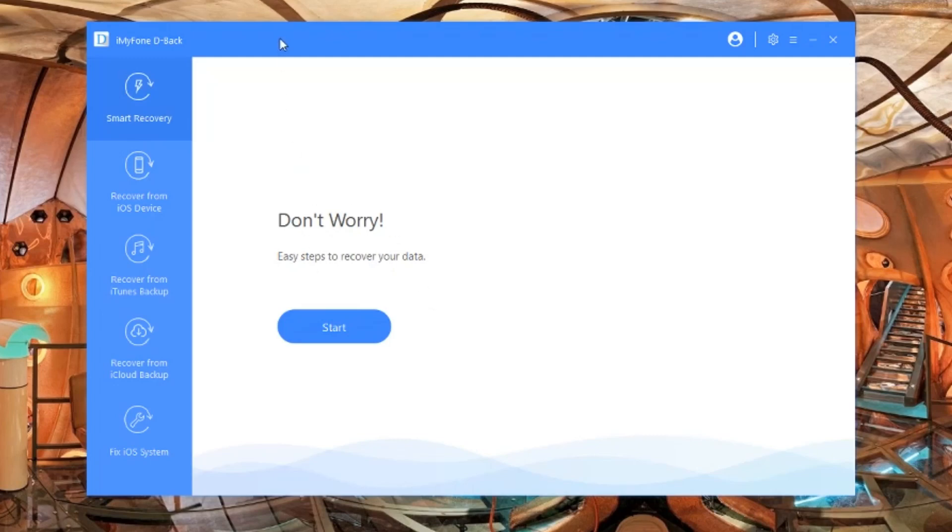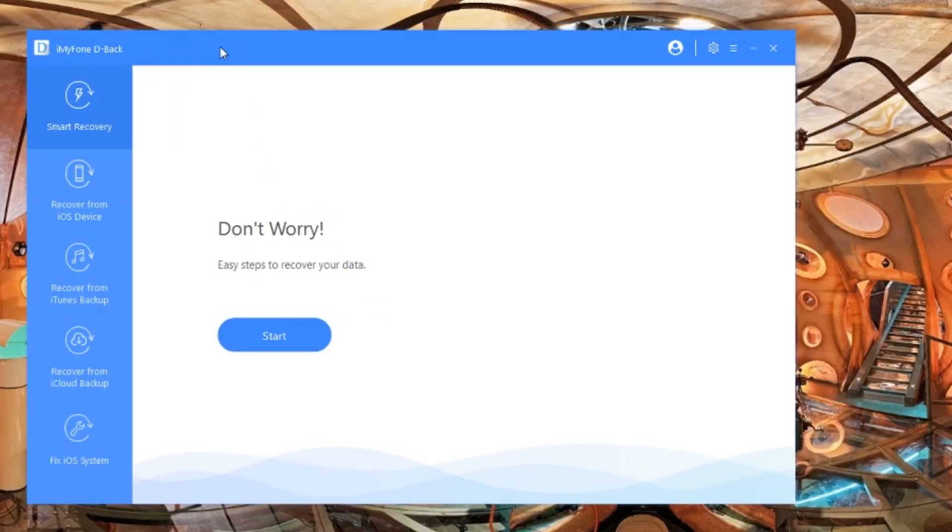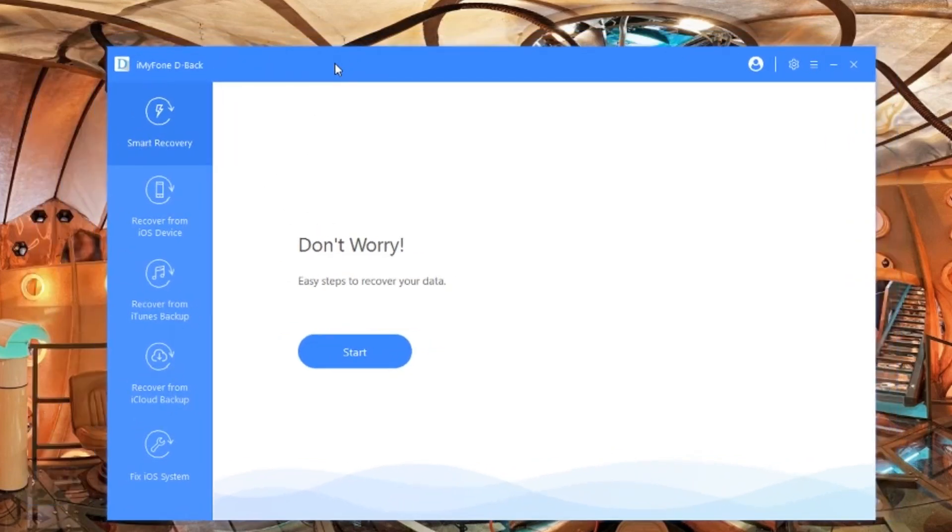What's happening YouTube, it's your boy TechTrix back with another video. Today I'm going to show you how to recover all your data from a broken phone, from a jailbroken phone, or even if you forgot your password. Here we go.